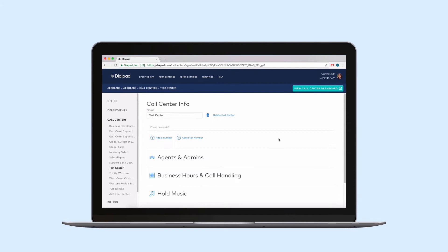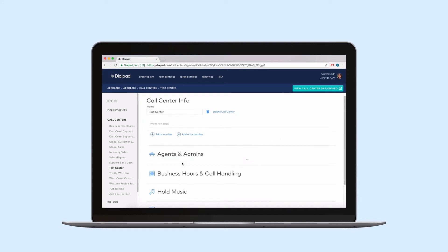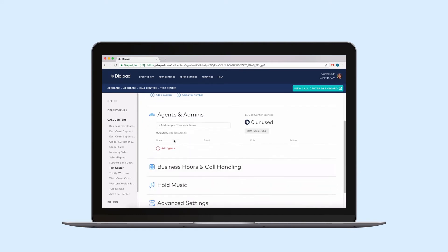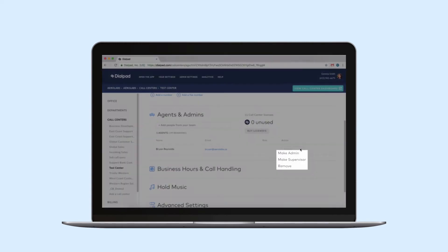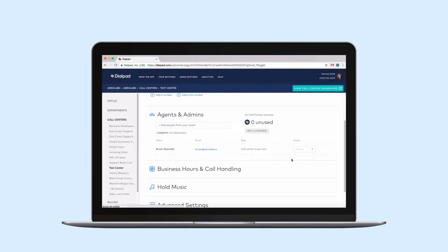Next, you'll need to assign team members as agents to make and receive calls on your call center. Here's how. Add people from your team by typing in the search field. If desired, select admin or supervisor to add additional admin privileges.